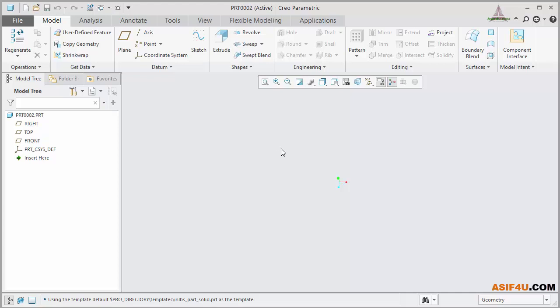At the top, there is one toolbar. This is called In Graphics Toolbar, where a few sets of tools are available. Most frequently, you have to use these tools. That's why Creo put all of those tools together inside it.